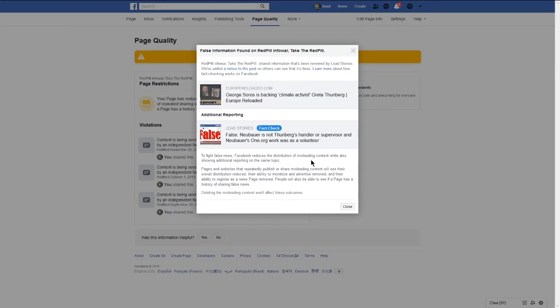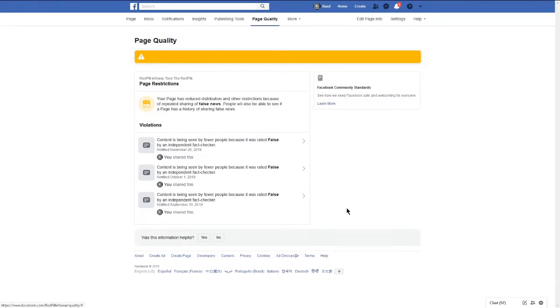How retarded do these people think we are? Facebook does not want the real news out and they're going to penalize anybody who tells the truth. But you know what, I'm not going to stop. Facebook can suck my big toe. So there's that.